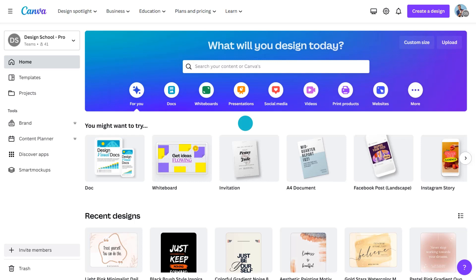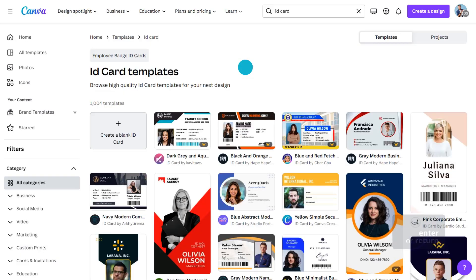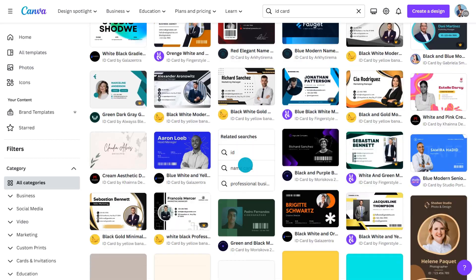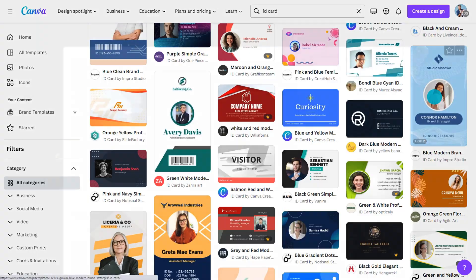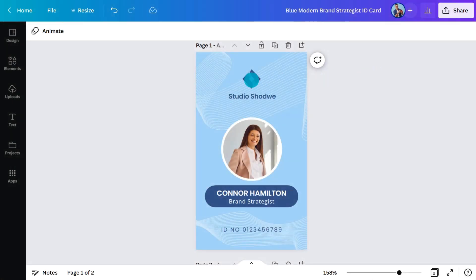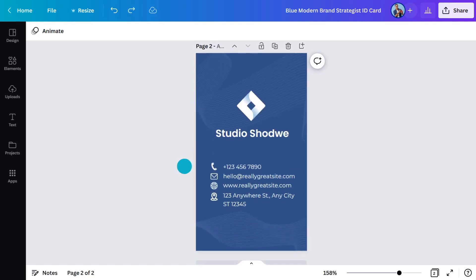Open Canva and type ID card into the search bar. Hit enter and you'll find hundreds of professionally designed templates to browse through. Let's start with this one — it's perfect. You'll see all the templates come with a front side and a back side, both of which are customizable. Put the most important info on the front — stuff you need to see at a glance — and anything extra on the back, like session times, social media handles, and event hashtags.